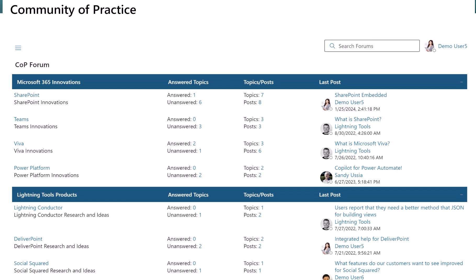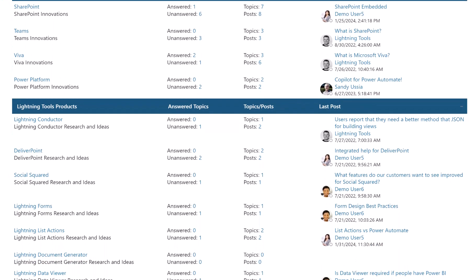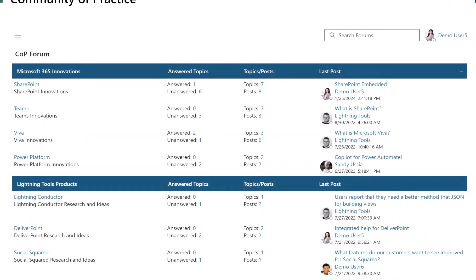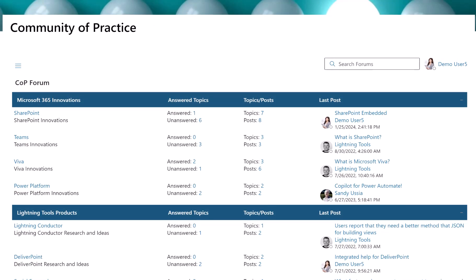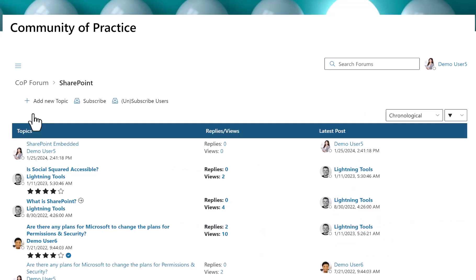Content is organized into broad categories by an administrator — here Microsoft 365 and Lightning Tools, for example — and then subcategories such as SharePoint, Teams, etc.